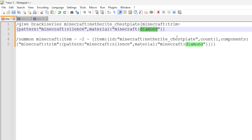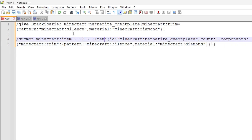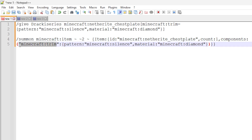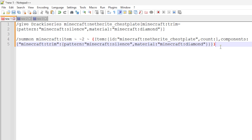The material is the item ID of the material you want to use — in this case, diamond, but it could be gold, iron, copper, or other materials that can be used with smithing templates. That's it. The trim data component is very simple to use. The second command summons an item entity that can be picked up by the player, placing it two blocks above the command block. It uses the same netherite chestplate ID, count of one, and exactly the same trim component data as the give command above.